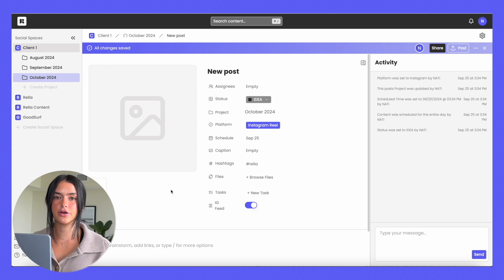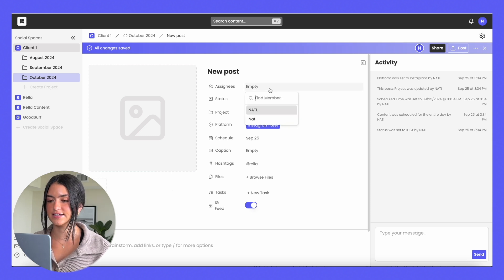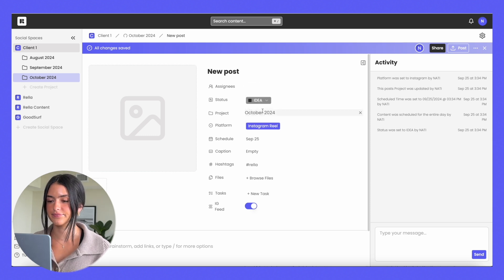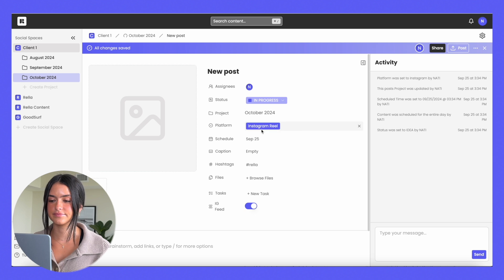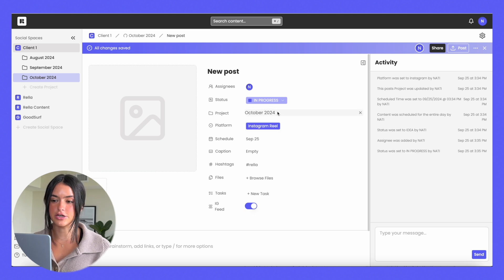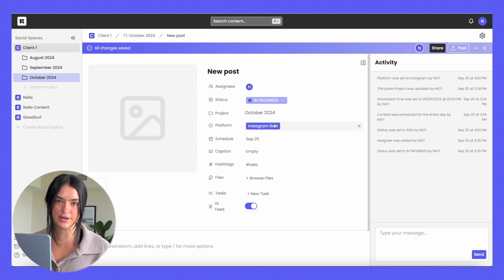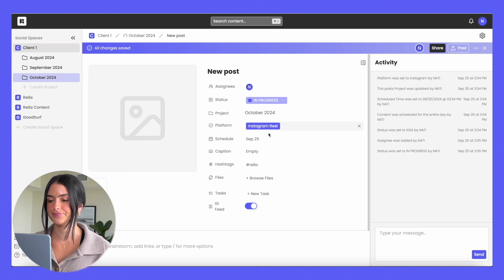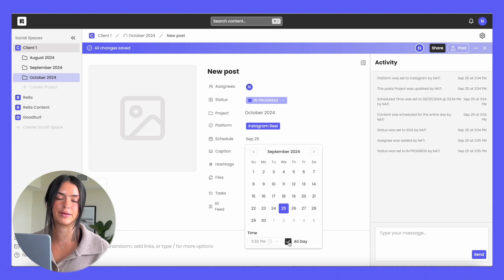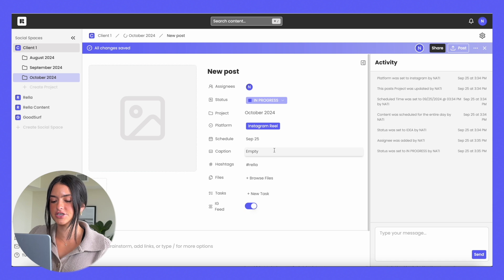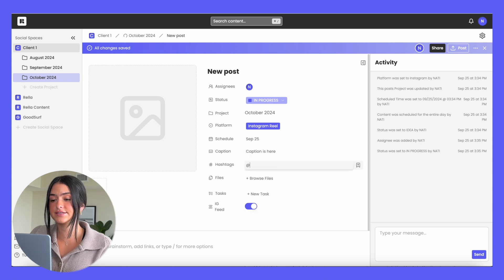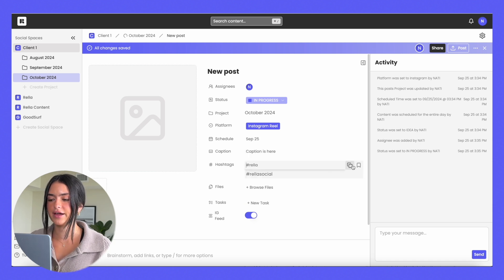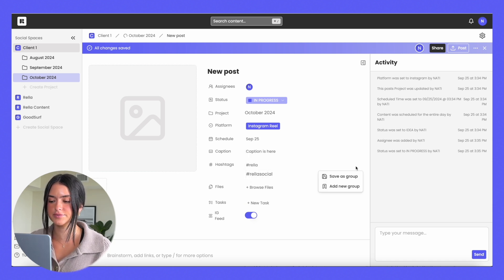In each post view, you're going to have a way to assign any team members, change the status, assign it to a project, assign a specific platform to it, schedule it whether it's an assigned time or it can be an all-day post, add your caption, your hashtags, or you can pick from any of your saved hashtag groups. So you can either save the existing hashtags as a group or you can add a new group.